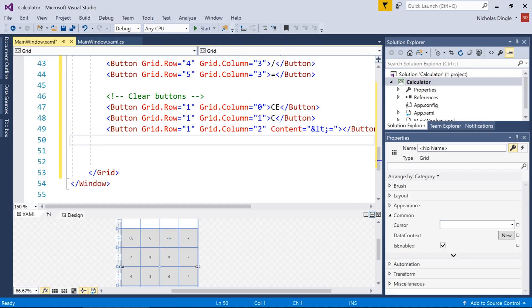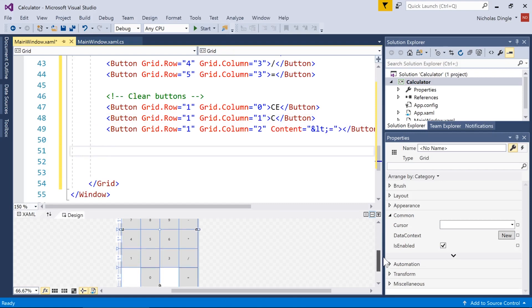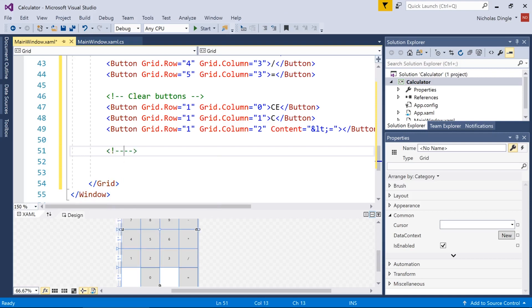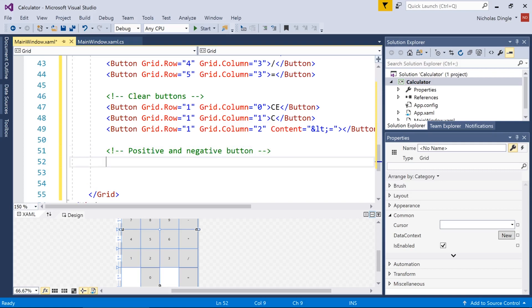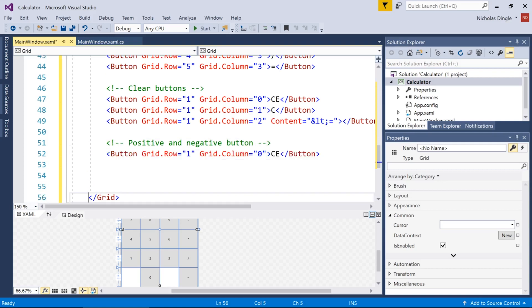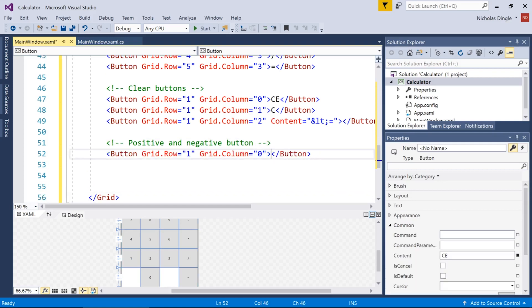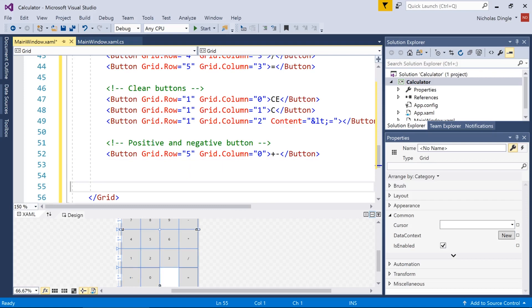And we're almost there. By the way, we've only got two more buttons to go. Oh, I almost forgot the positive and negative button on the bottom left. So I'm going to put him by himself down the bottom here, the lonely guy. So button plus minus, and we're going to put him in row five, column zero. Yep, that looks good.